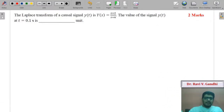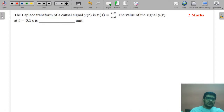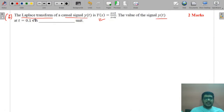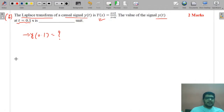Question number four carries two marks. The Laplace transform of a causal signal y(t) is given as Y(s). We need to find the value of y(t) at t = 0.1 second.